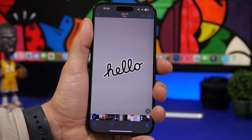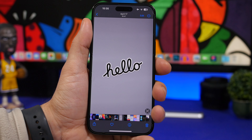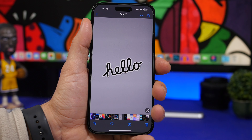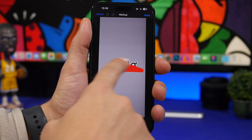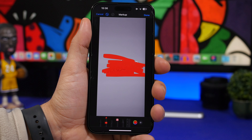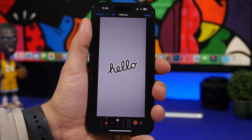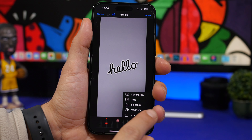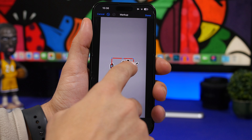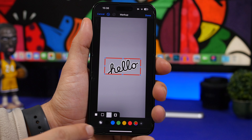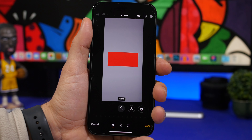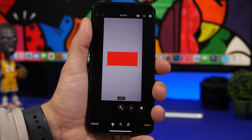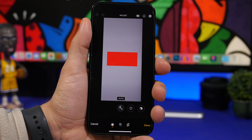A common mistake iPhone users make when hiding something in a photo is using the markup pen to draw over it. If you edit the image slightly, you can actually see what's underneath. The right way is to tap the plus button in markup, tap the square shape, position it over what you want to hide, then tap the fill option and tap done. Now no one will be able to remove that cover and see what's underneath.